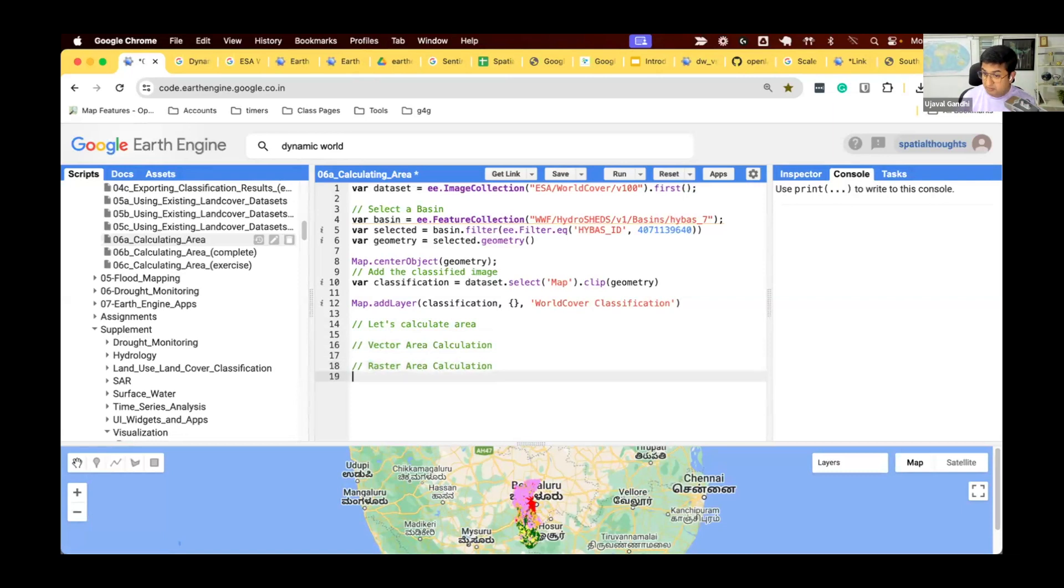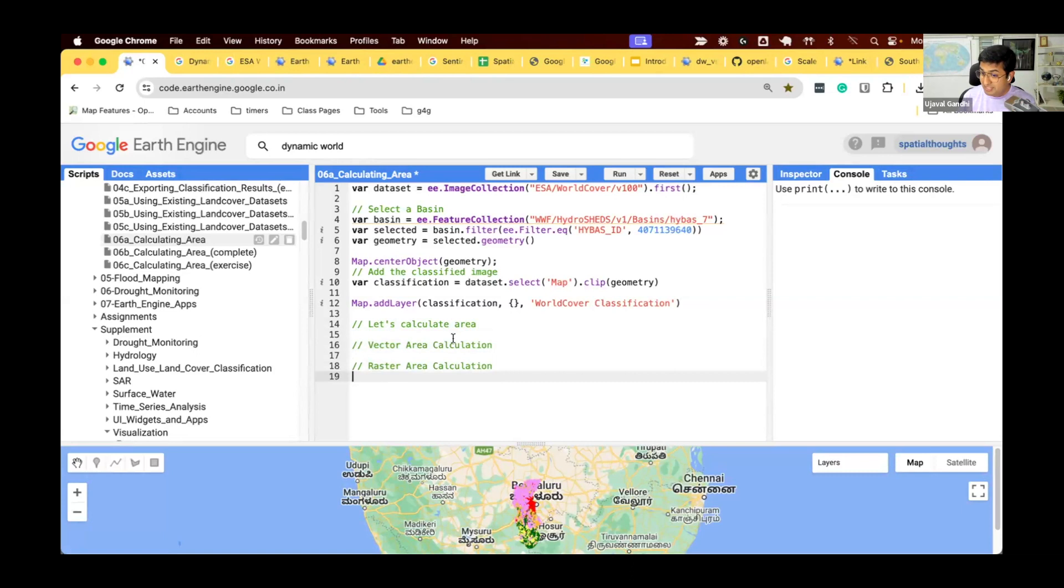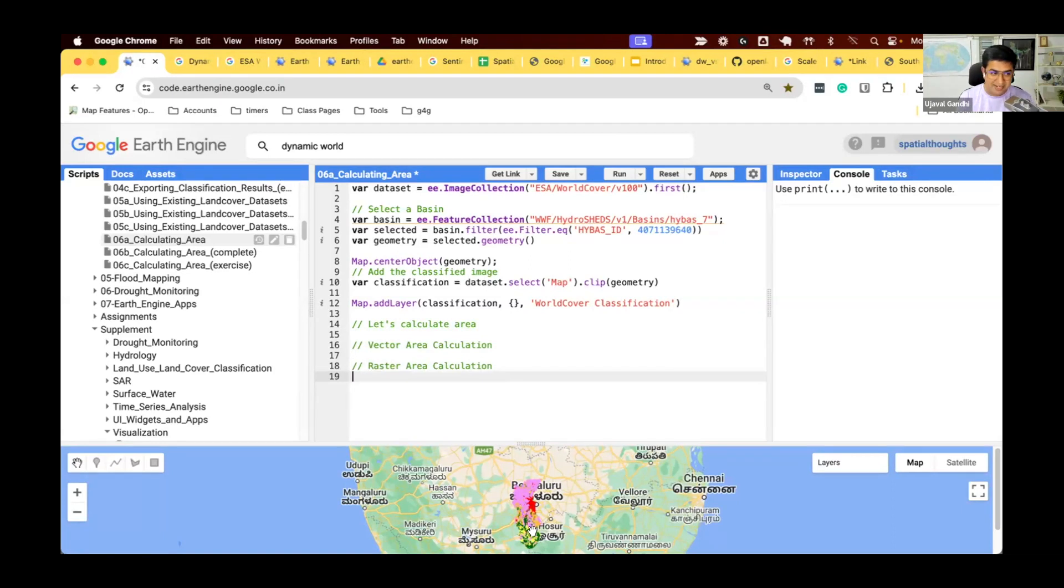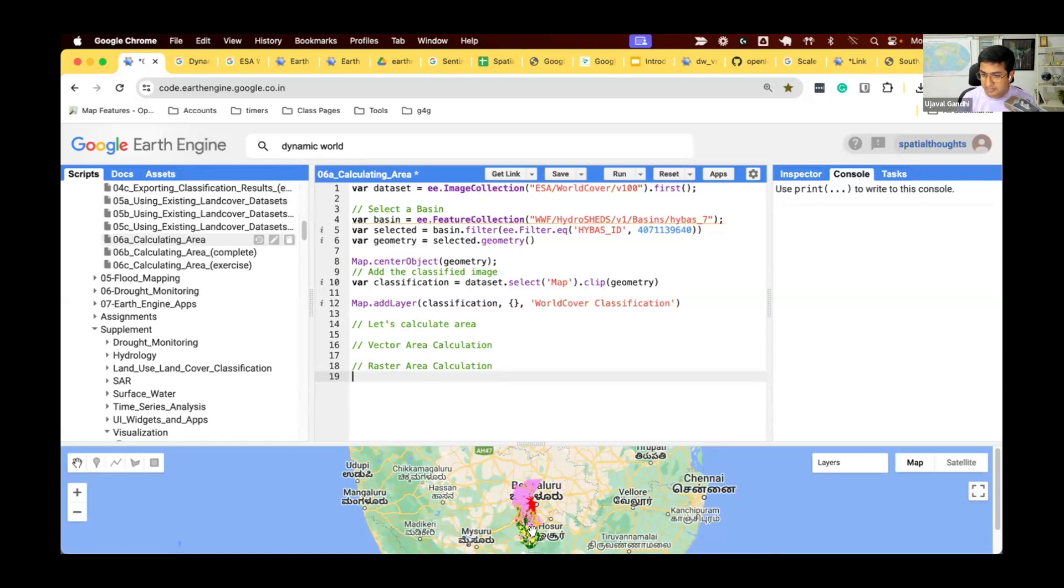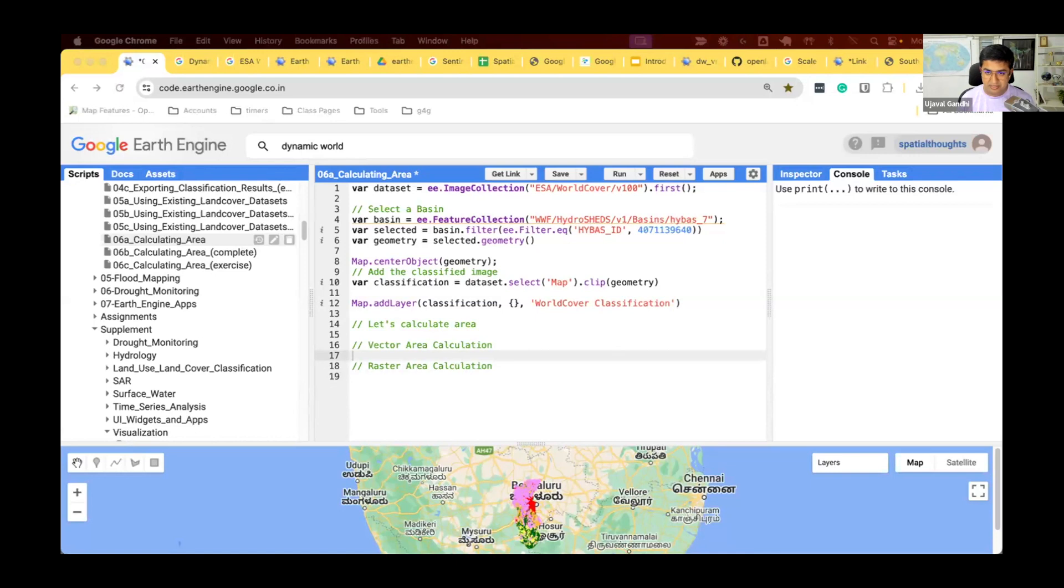In many software that you might have used, there's only one method. All the rasters are converted to vector and then you use the vector calculations. Many times I've seen in Earth Engine where you have a classified image, people will run reduce to vector, create polygons, and then try to compute the area. Do not do this in Earth Engine. Earth Engine has a specialized raster data calculation method which runs in parallel and is much more optimal. If you can compute area for large rasters, use the raster area calculation method. Do not vectorize your datasets.